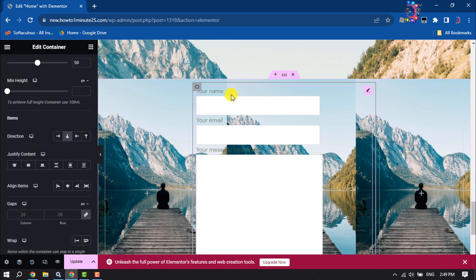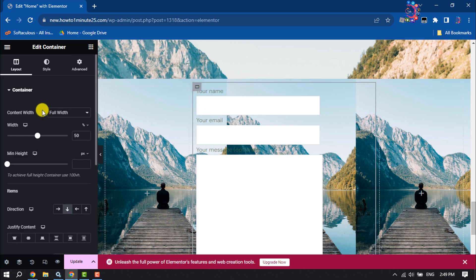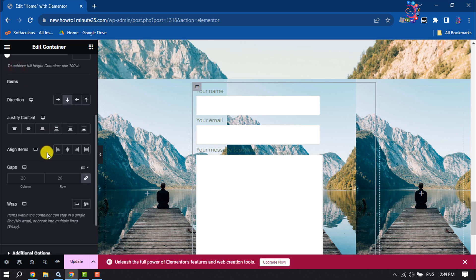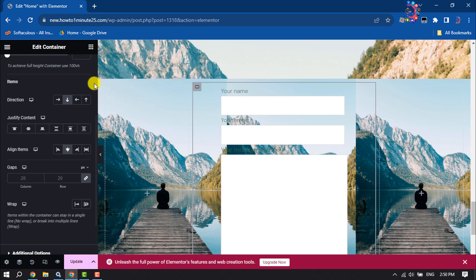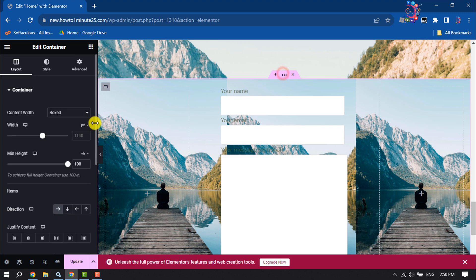To make the form centered, select the form container and go to the Layout section. Here you will get an Align Items option — select Center and select Center. Now I'm selecting the main structure again.